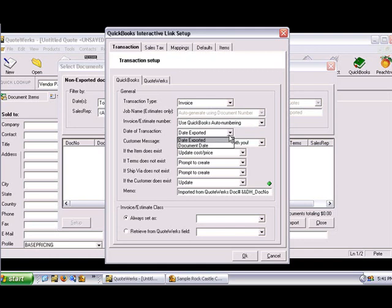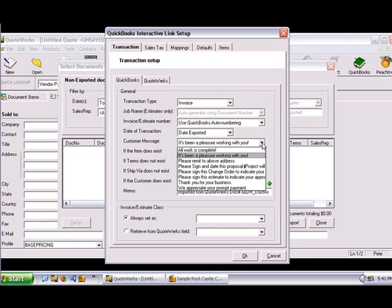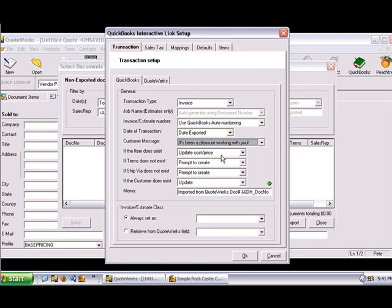The Date of Transaction drop-down menu lets you select the date that you want to appear on the invoice when the document is exported to QuickBooks. You can choose from the date exported or the QuoteWorks document date. The Customer Message drop-down menu lets you select a message to appear on your estimate or invoice — note that these items are created in QuickBooks. On the If the Item Does Exist drop-down, you can choose to have QuoteWorks update or not update the cost or price of the item if it already exists in the QuickBooks item list.